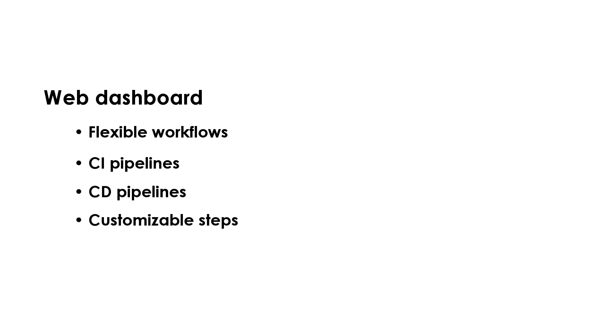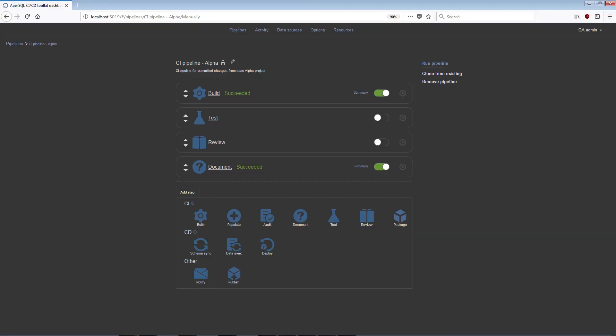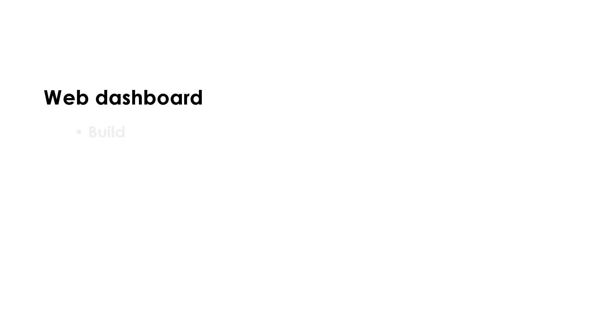The Dashboard utilizes the ApexSQL CI-CD Toolkit PowerShell code via a web-based user interface and provides an easy method for database developers to build, review, document, and deploy changes for SQL Server projects with full customization.